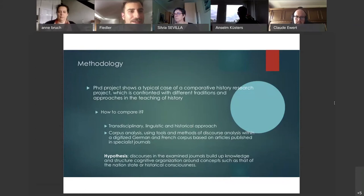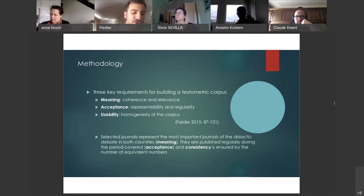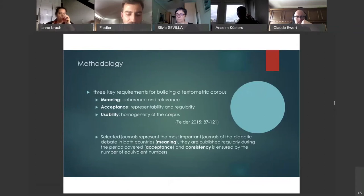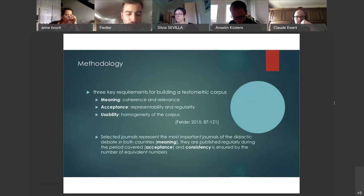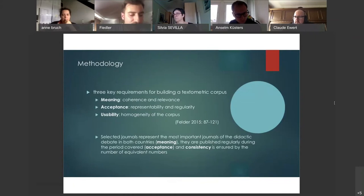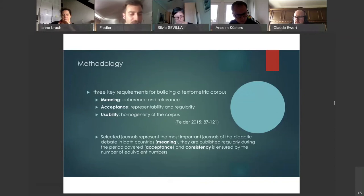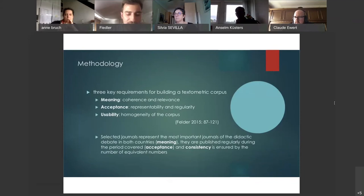The two French and German corpora meet the three key requirements for building a textometric corpus: meaning is expressed here by coherence and relevance; acceptance by representability; and regularity by homogeneity of the corpus. The selected journals represent the most important journals of the didactic debate in both countries; they are published regularly during the period covered; and consistency is ensured by the number of equivalent issues. The hypothesis is that the discourses in the examined journals build up knowledge and structure cognitive organization around concepts such as that of the nation state or historical consciousness.